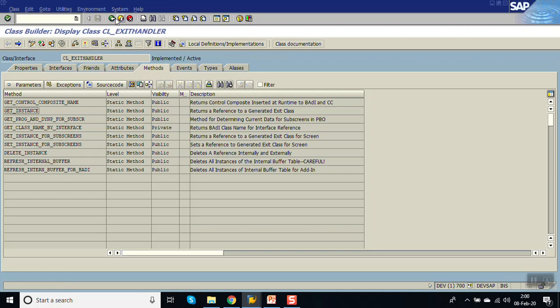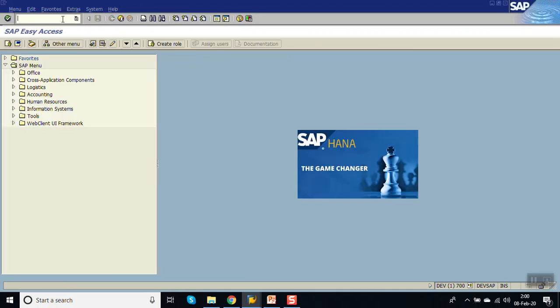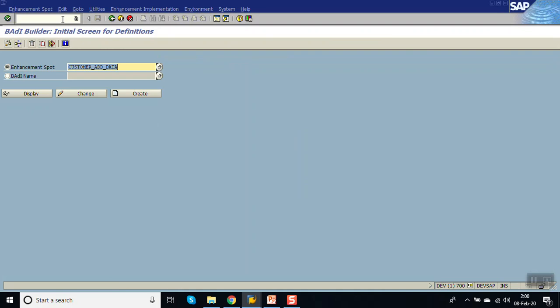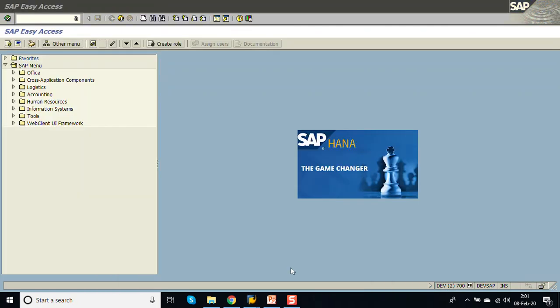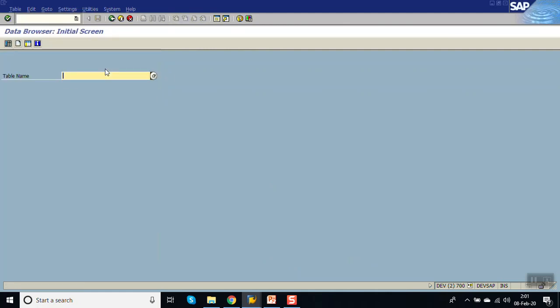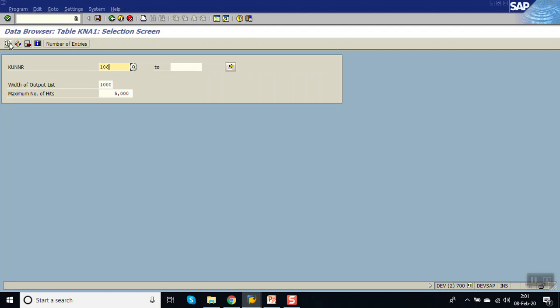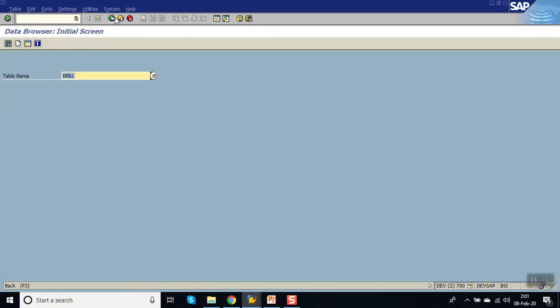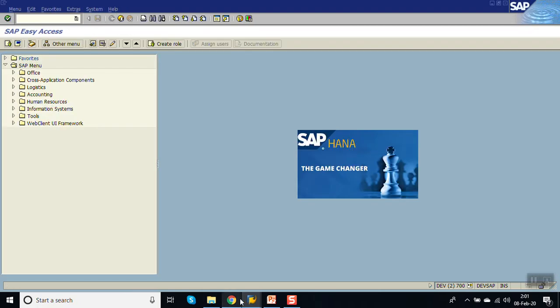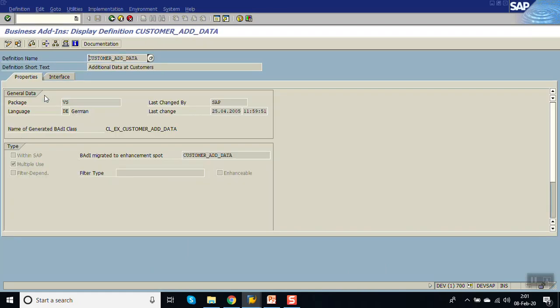Once you find out all the BADI names, then we have to check the BADI definition with the T-code SE18. Here enter BADI name. We will be using the first BADI, that is CUSTOMER_ADD_DATA. Now, as the customer account 106 is created, go to SE16. Enter KNA1. Account is 106. Here we can see that number is stored in this field, that is TELF1. This will be validated.